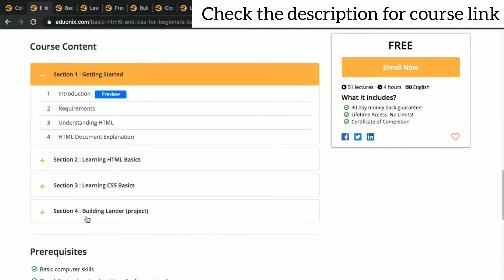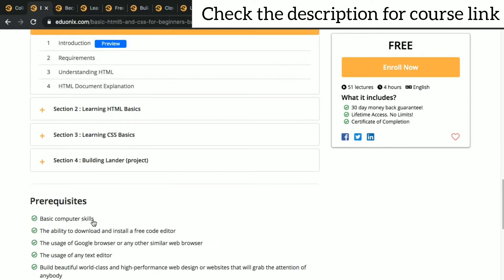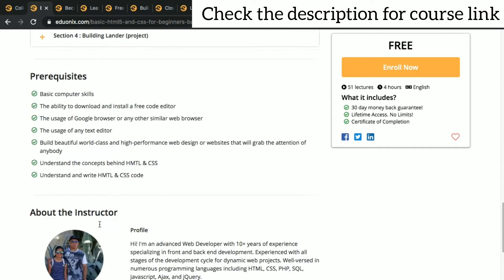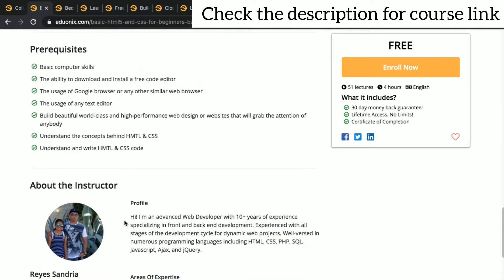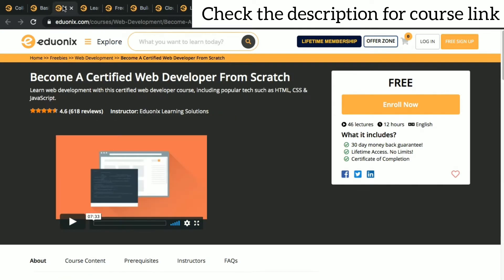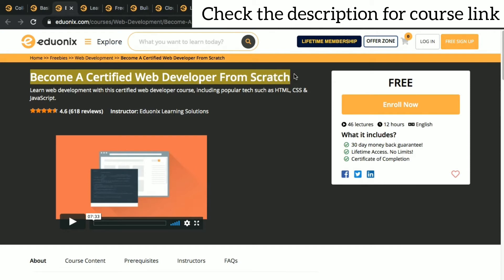You can see prerequisites about the instructors, you can see table of contents, everything here, so make use of it. Next let's see another course: become a certified web developer from scratch.